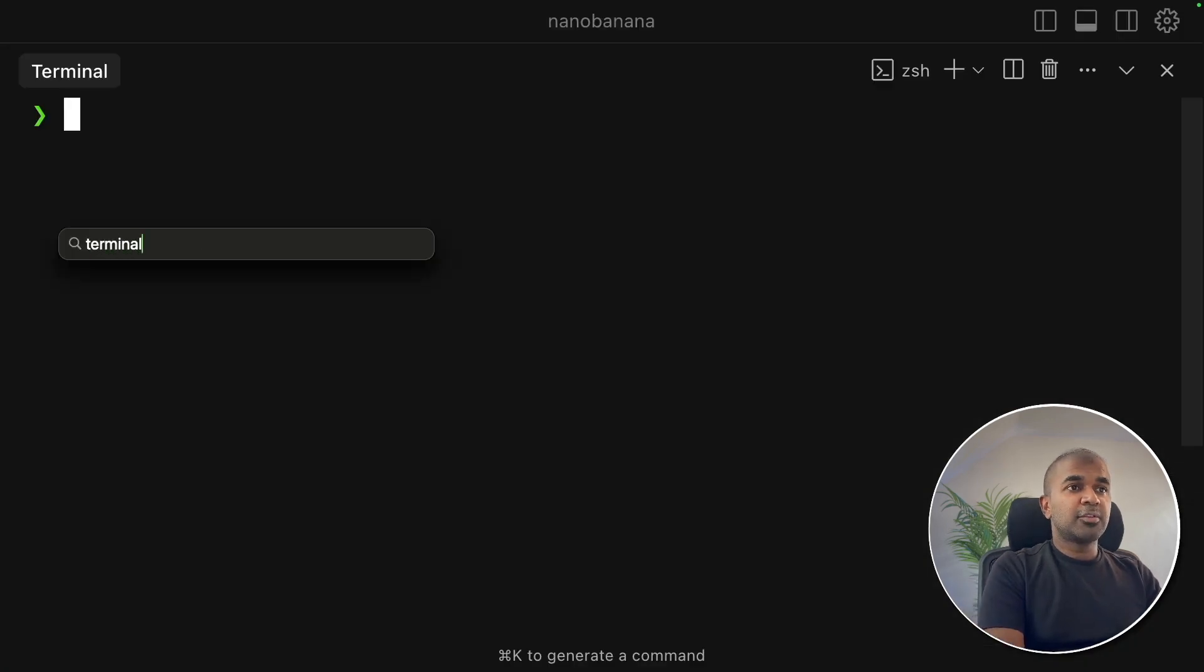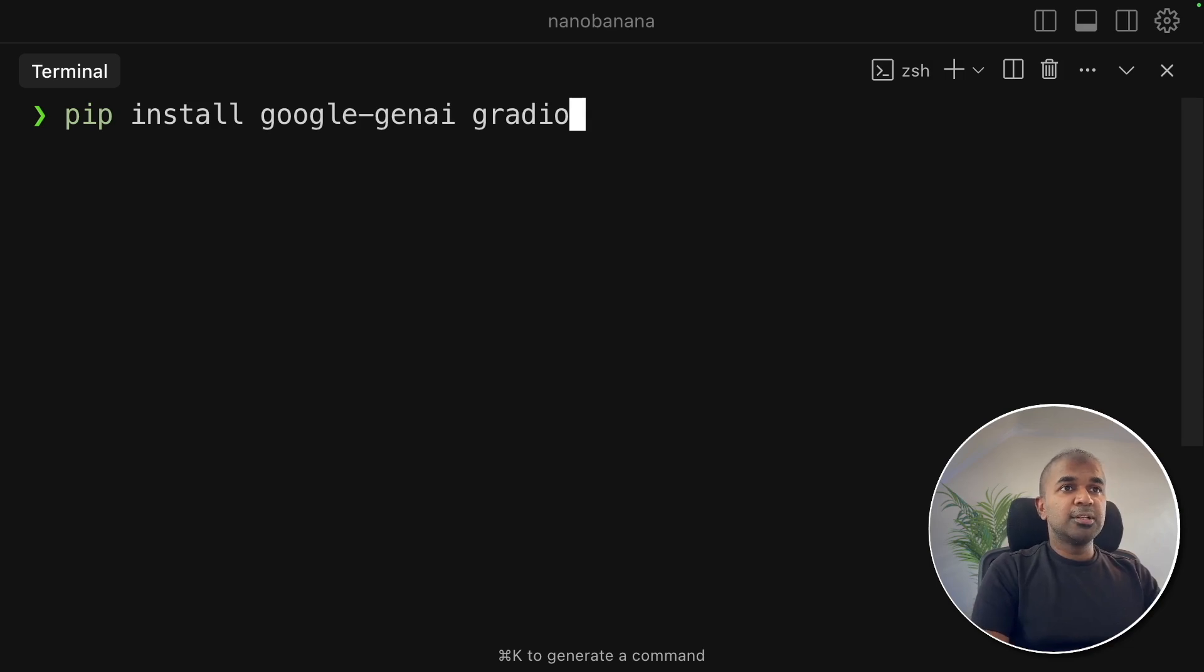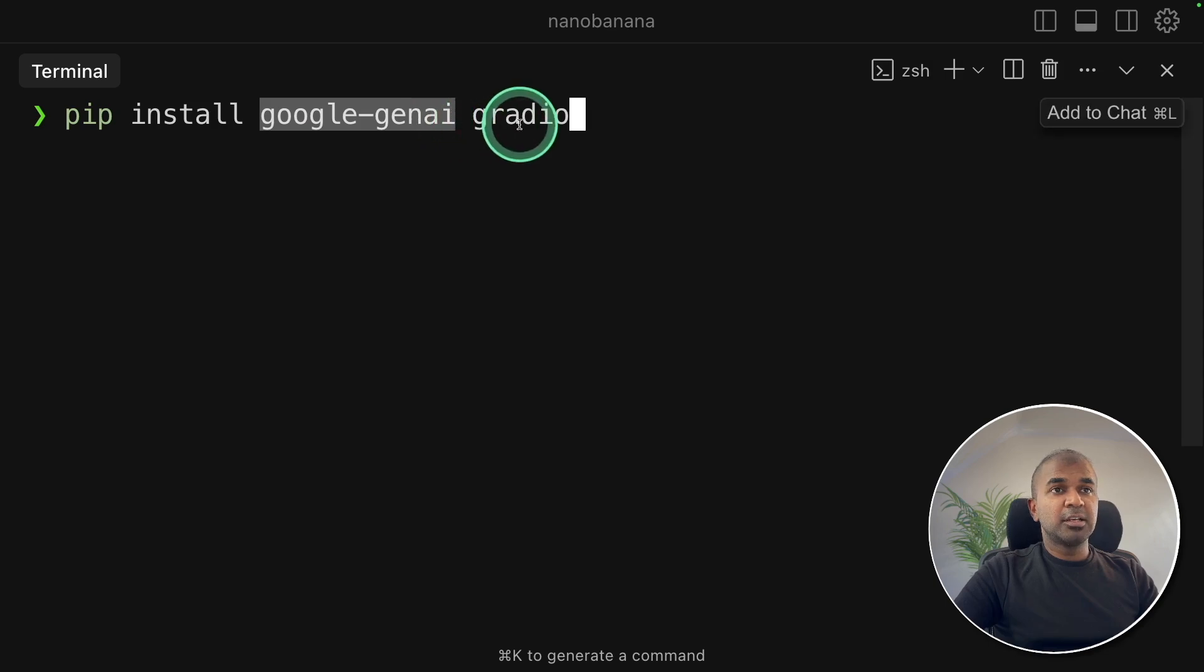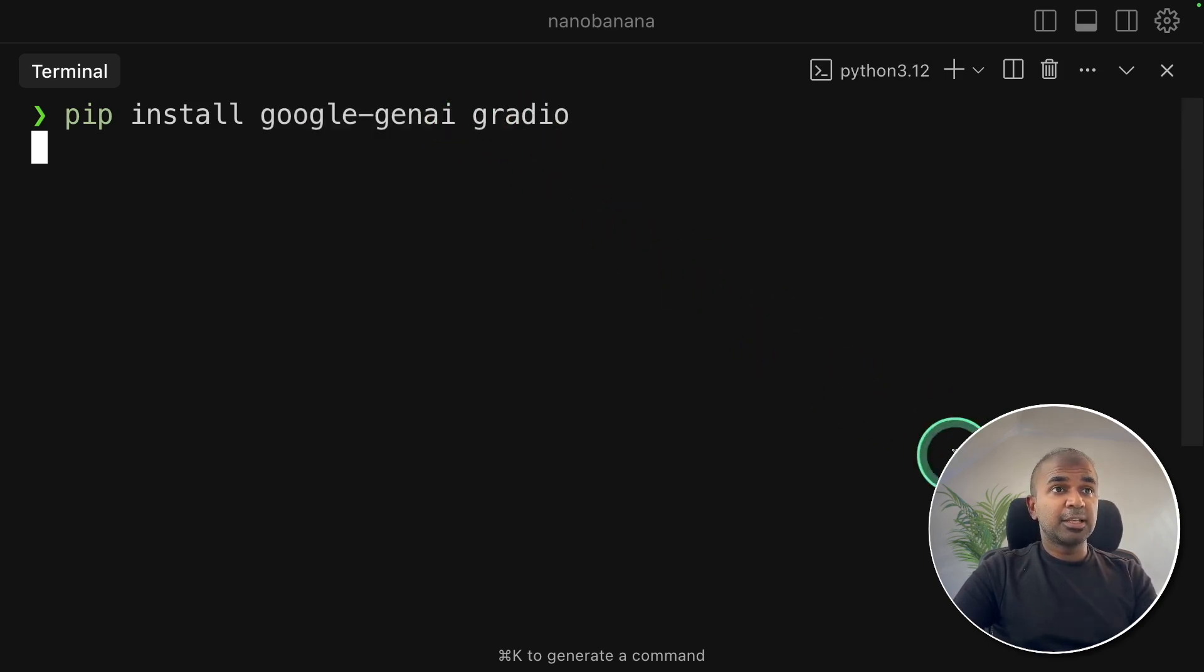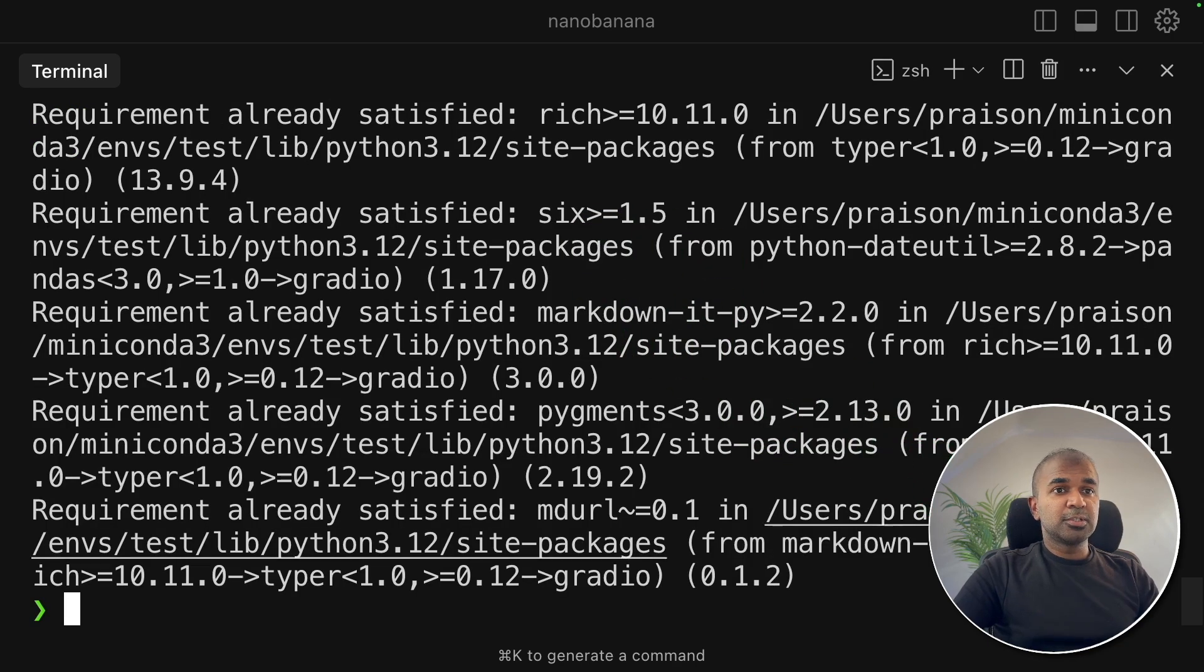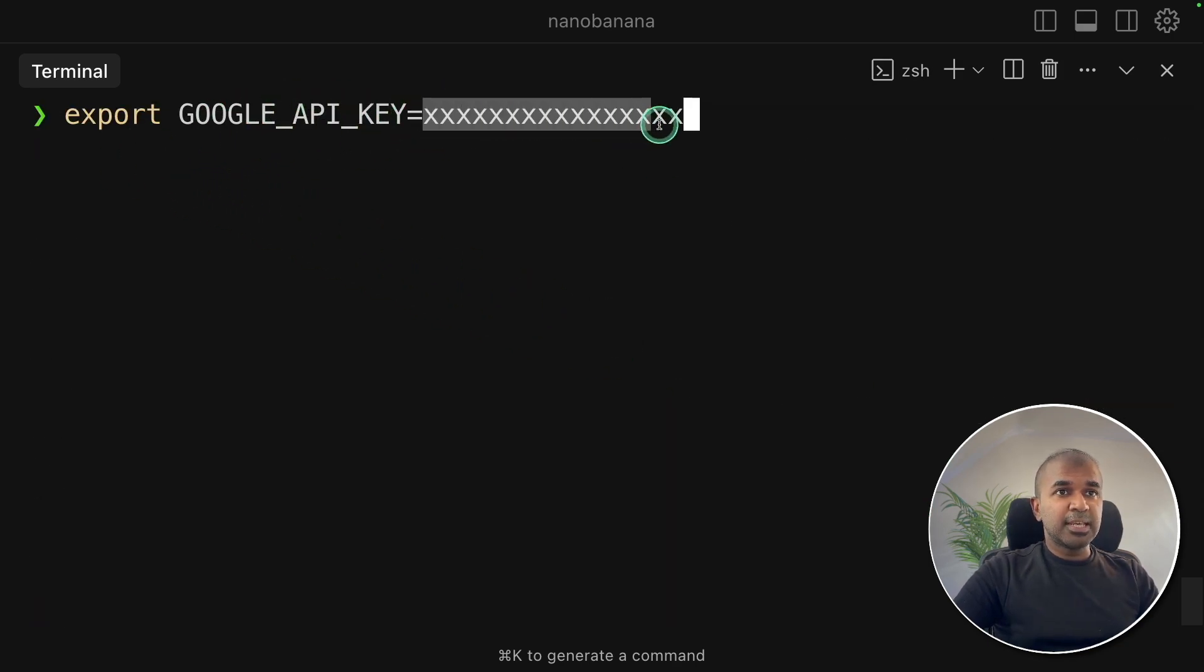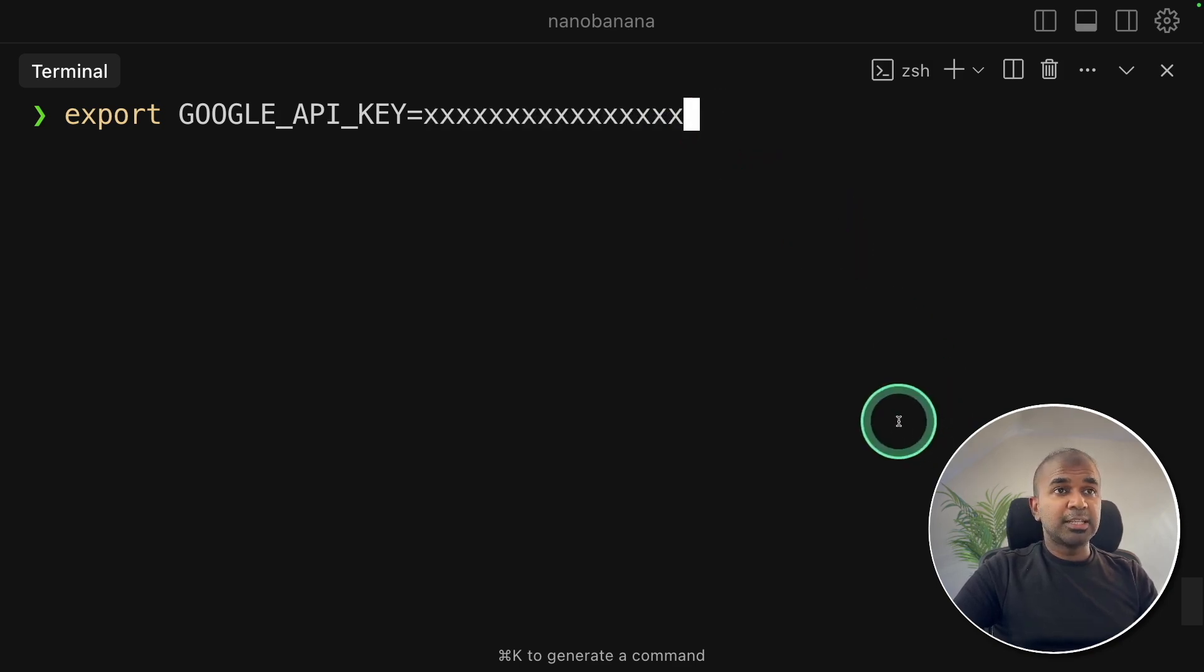Next open your terminal from your computer. There pip install Google Gen AI and Gradio and then click enter. Google Gen AI is the main package to integrate this image editor and Gradio is for user interface. Now clicking enter and these all got installed. Now export Google API key and paste the API key which you've just generated from AI Studio and then click enter.